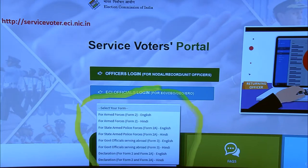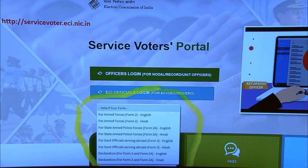The procedure for registration as a service voter is very simple. You can visit servicevoter.eci.nic.in, where forms are available in Hindi as well as English. Download form 2, 2A, or form 3, take a printout, keep two hard copies, and fill the complete form with all details. Please ensure the residential address is properly mentioned with the pin code, so that the ERO can identify the constituency.